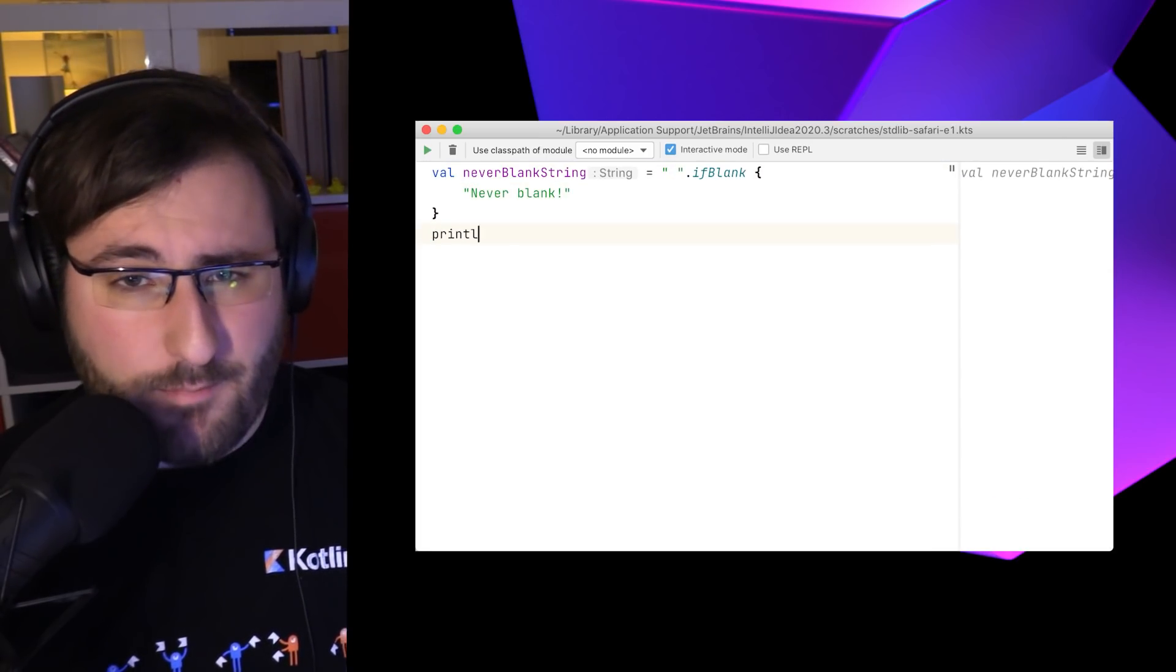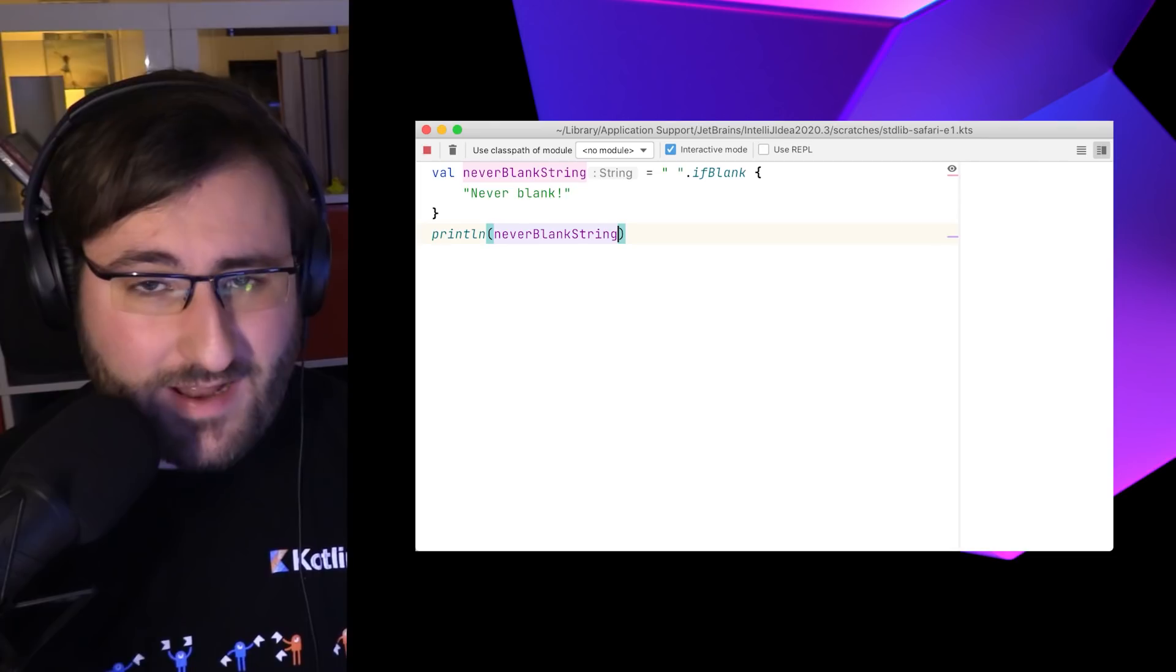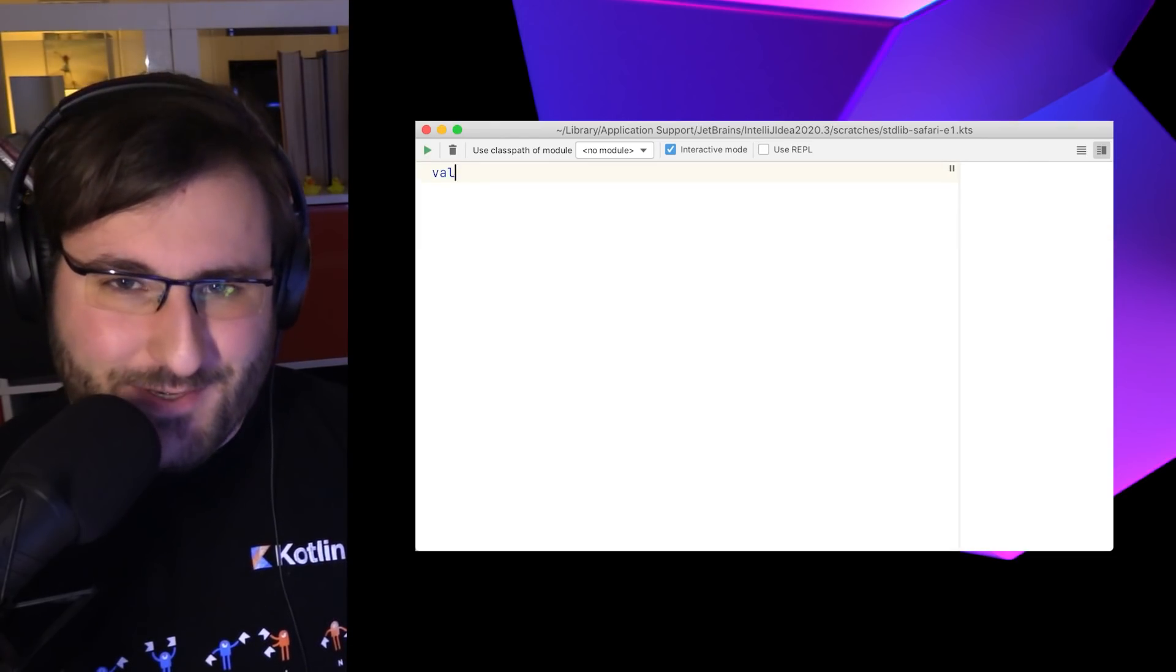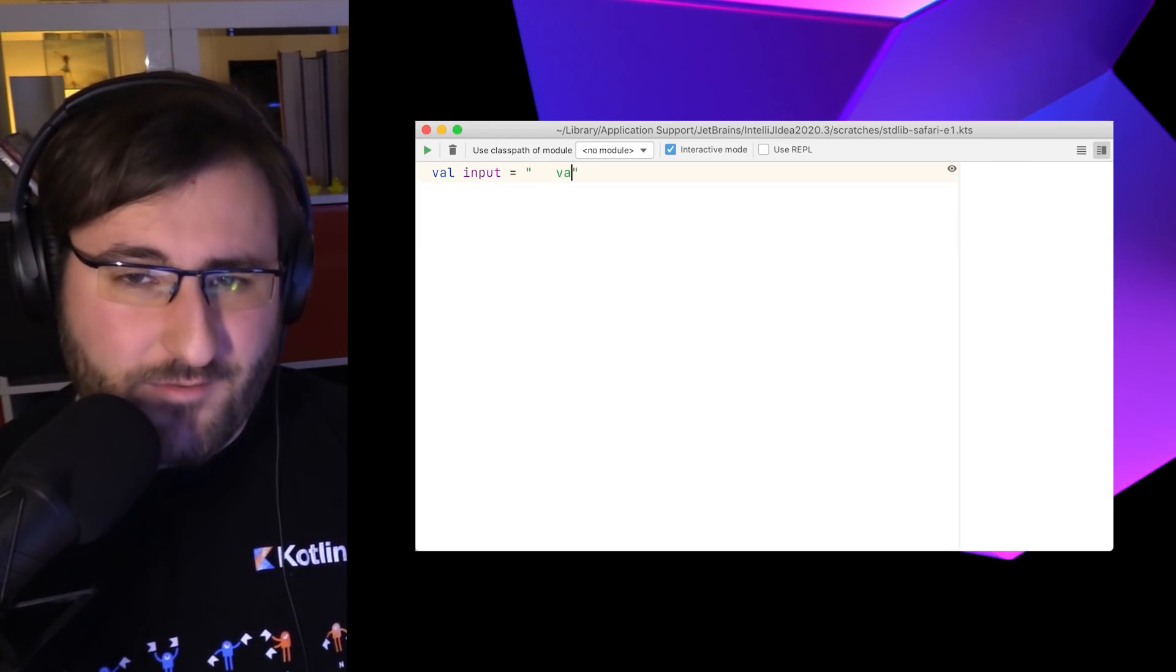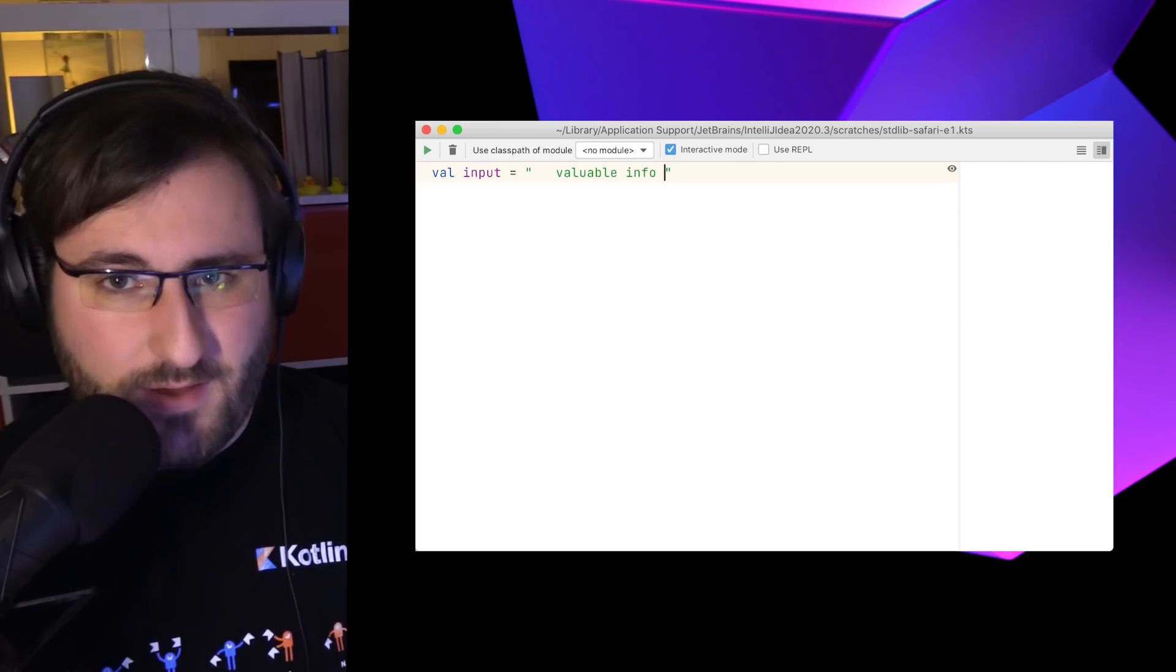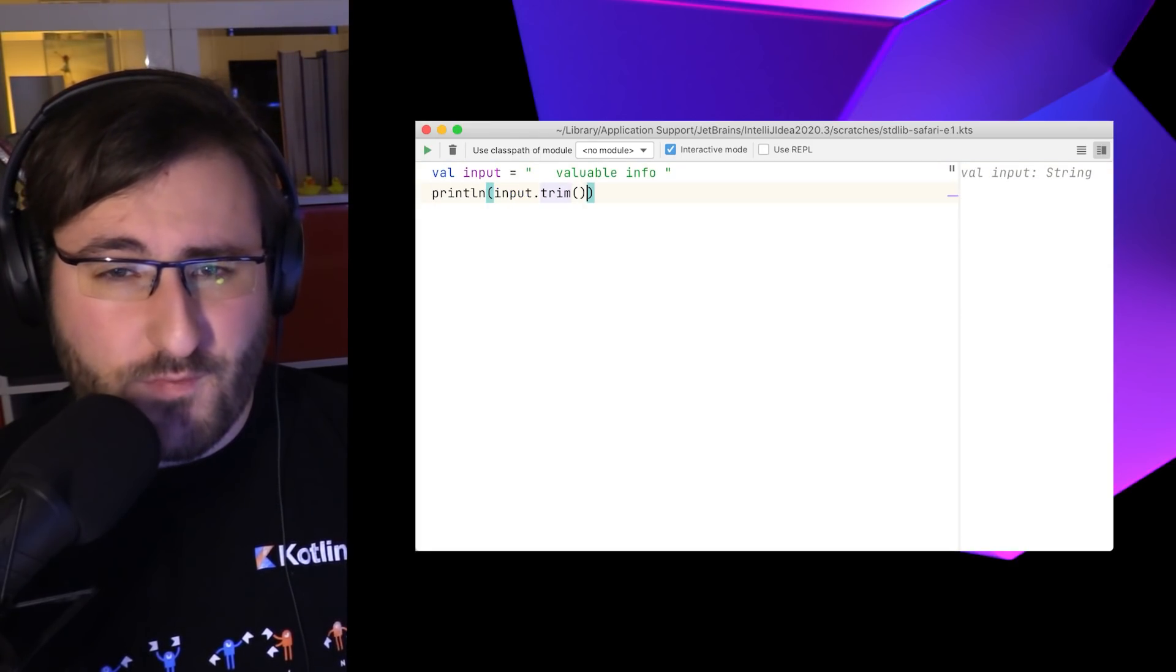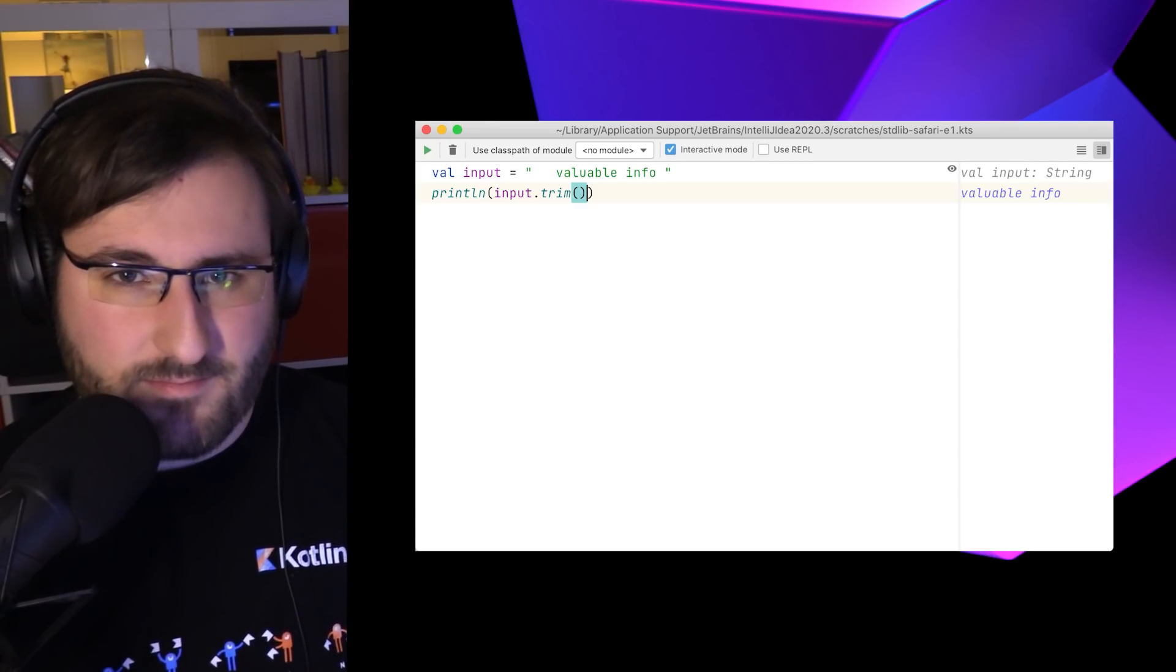We can also conveniently replace those empty and blank strings with default values via the if blank and if empty functions. Here we can add a block which generates a default value for our strings. And when we do have a string with meaningful content, but that information is surrounded by white space, we can use the trim function to remove empty space from the beginning and the end of our string.